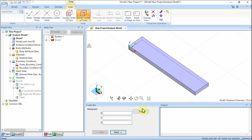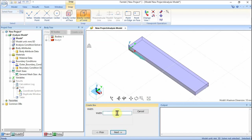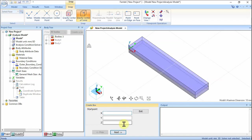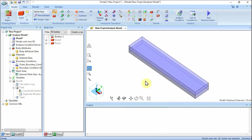Create another box. In the parameter input dialog box, enter start point X0, Y0, Z0 and click Next. Set width 10, click Next. Set depth 2, click Next. Set height negative 0.5 and click Complete. Click Exit button in the parameter input dialog box. Two boxes for the piezoelectric material have been created.